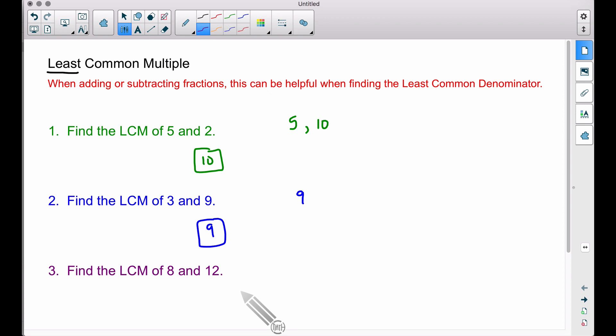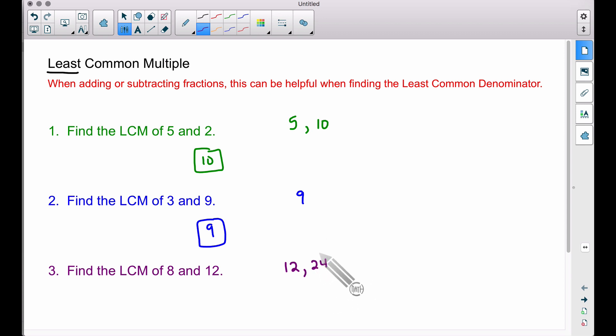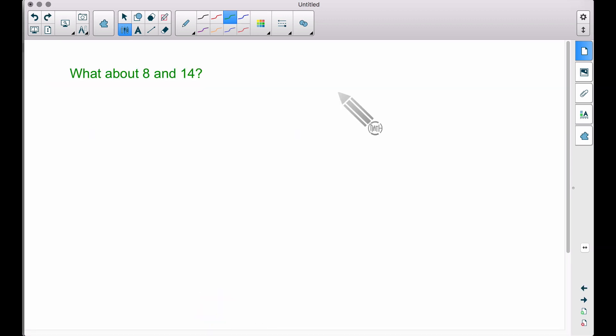Example 3: we have 8 and 12. We could multiply 8 times 12 to get 96, but that is definitely not the least common multiple — it's just a common multiple. Using the strategy: take the bigger number, 12. Does 8 go into 12? No. Try the next multiple of 12, which is 24. Does 8 go into 24? Yes — so 24 is the least common multiple.